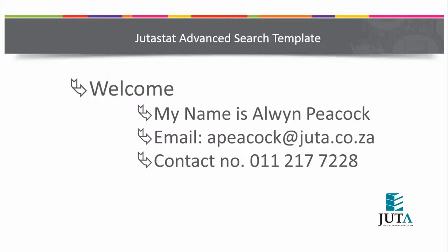Good day. In today's Juta online research platform, we're going to look at the advanced search template.